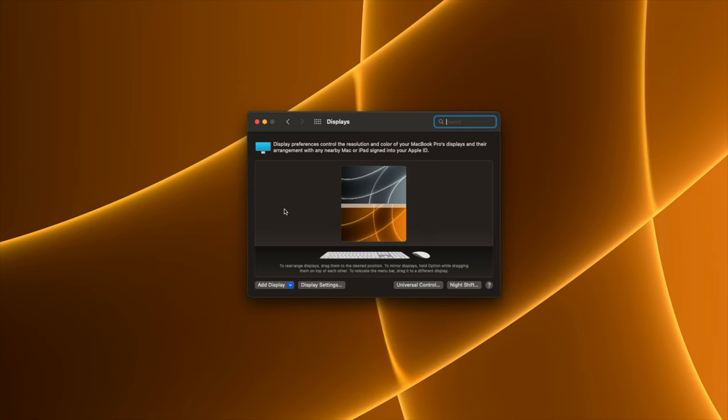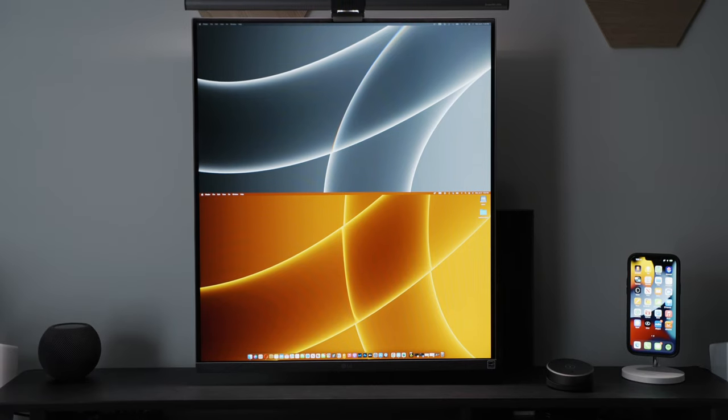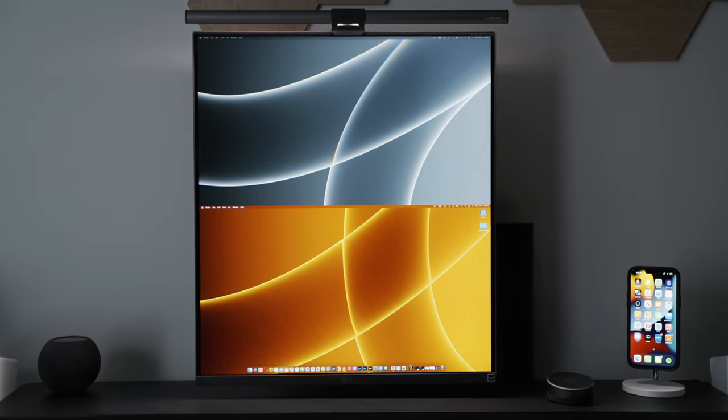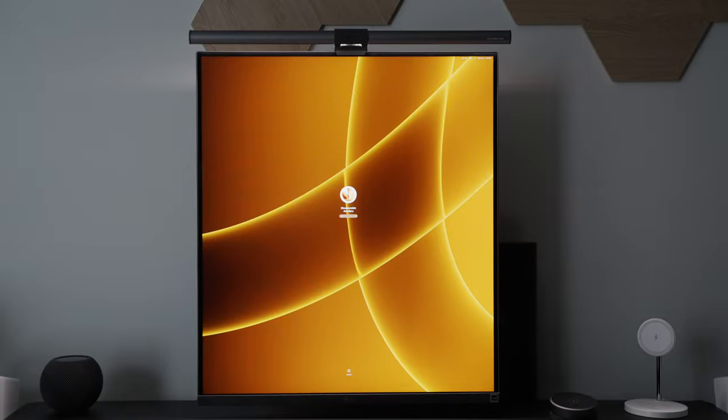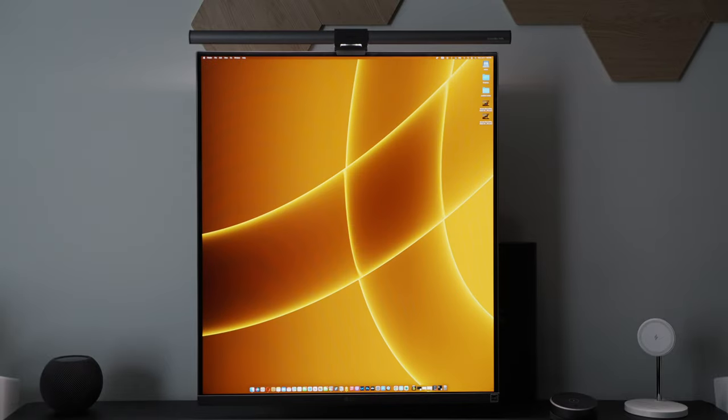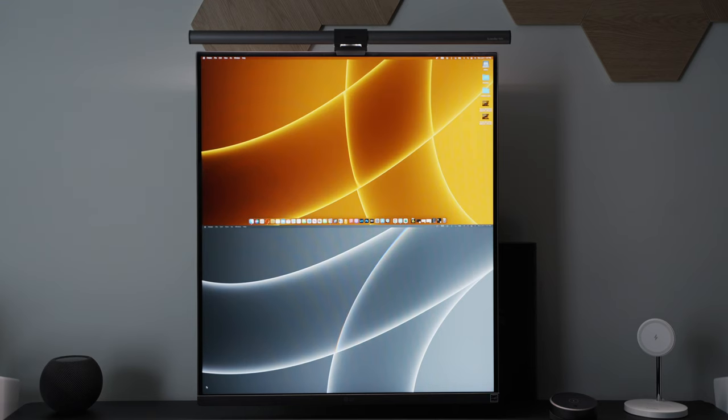While in picture-by-picture mode, make sure to set up the displays in the display settings on Mac or Windows for seamlessly moving the mouse between both sections of the split screen. This is my default mode for using the monitor since I can easily switch between using the full 16:18 aspect ratio and splitting the screen for multitasking in picture-by-picture mode.